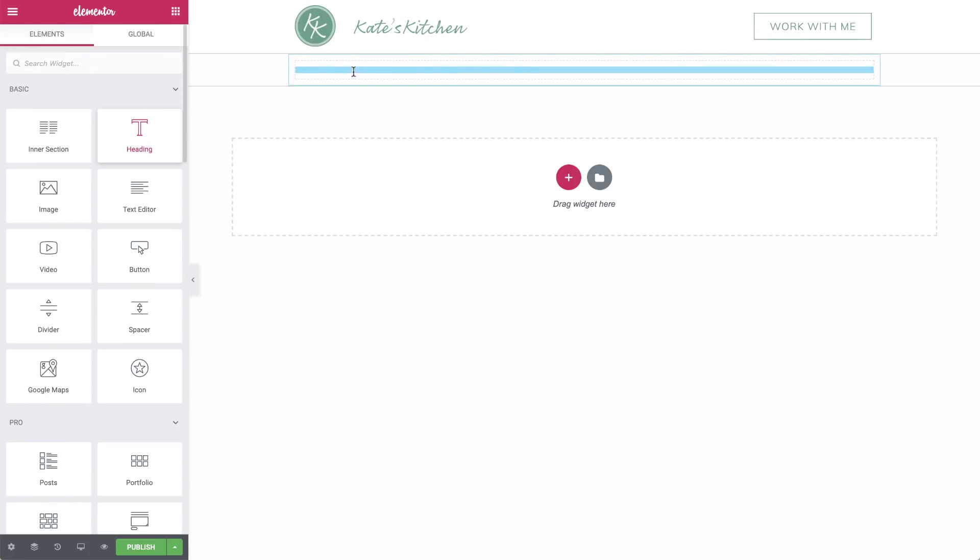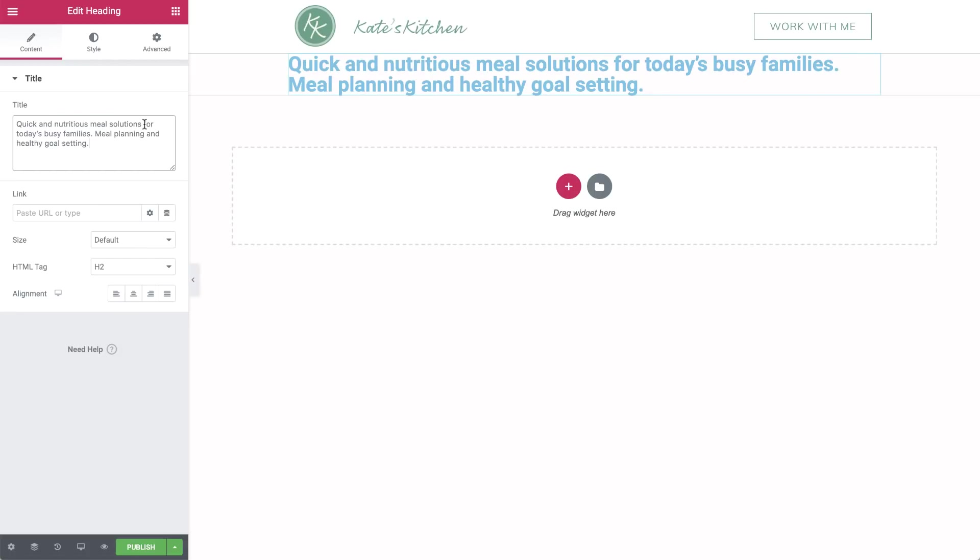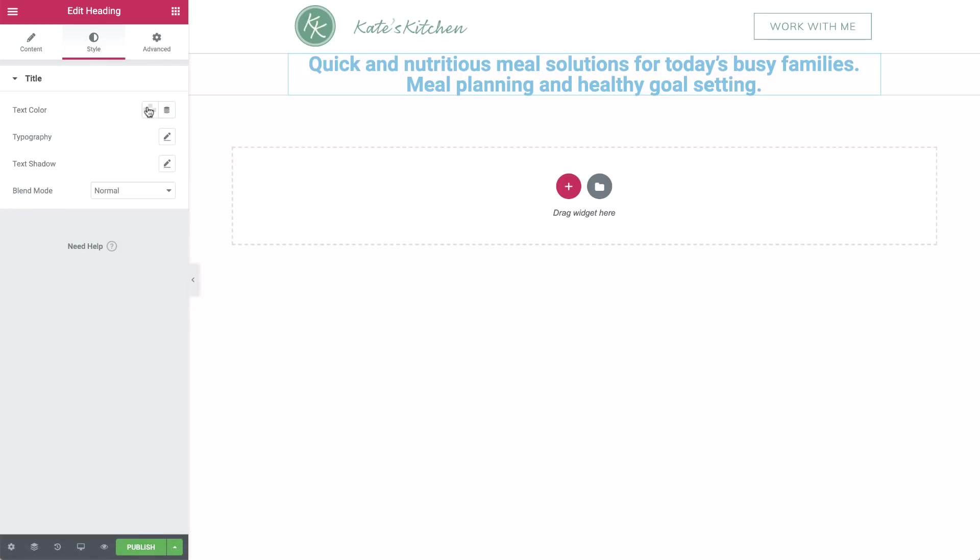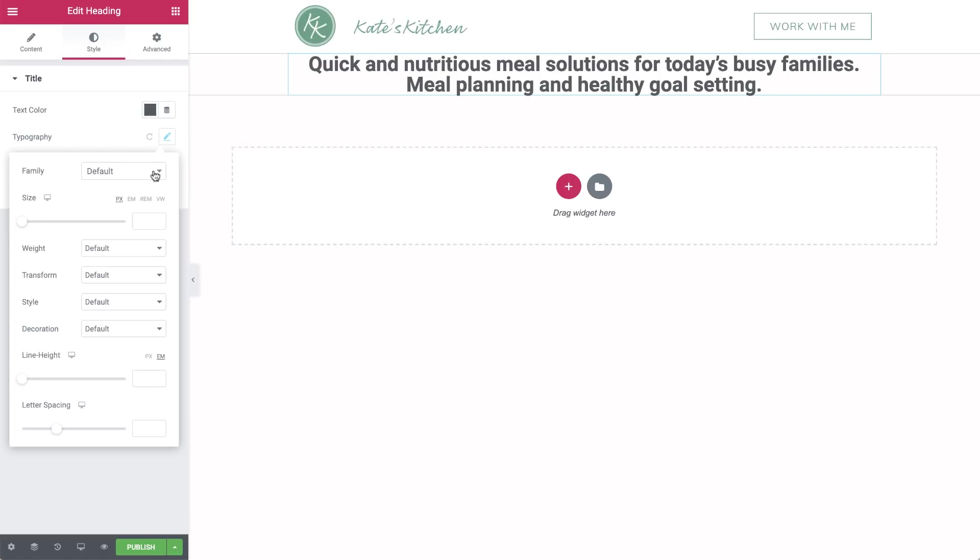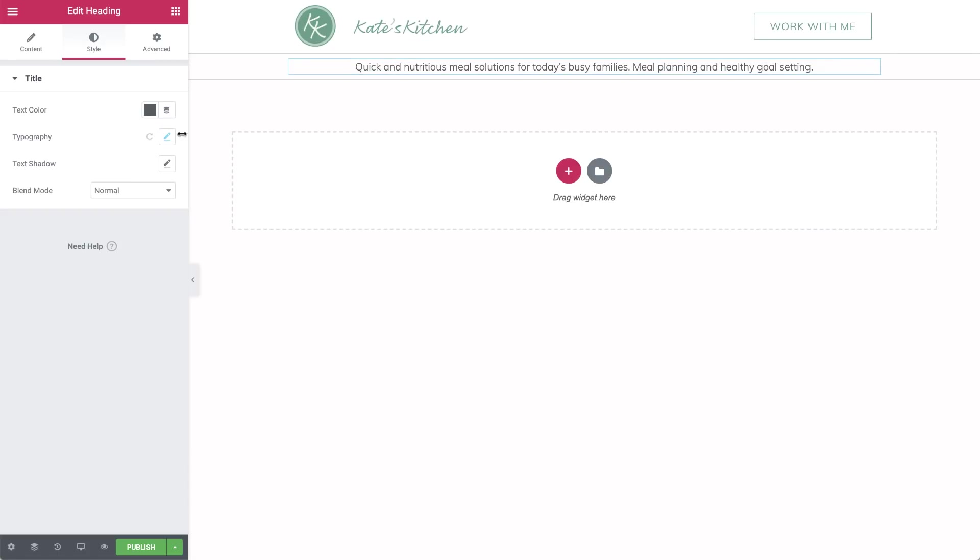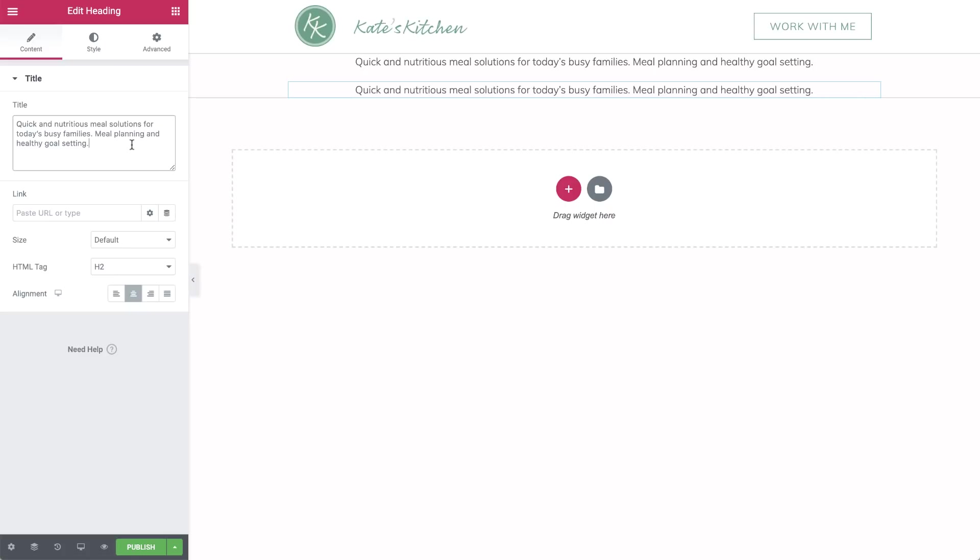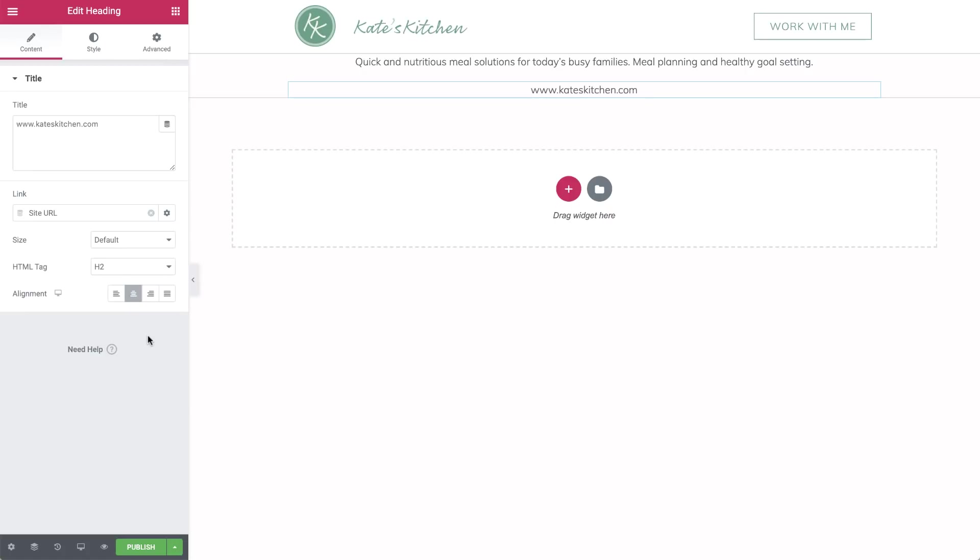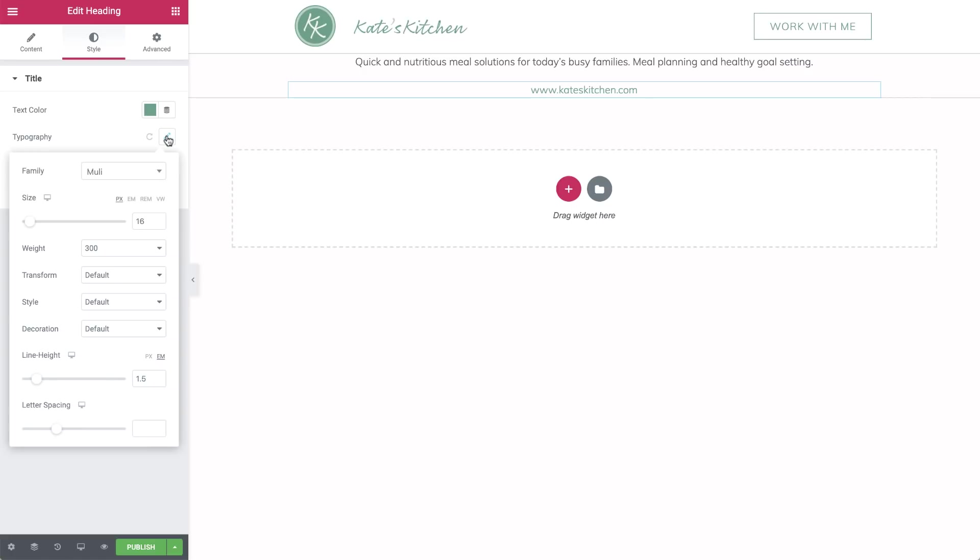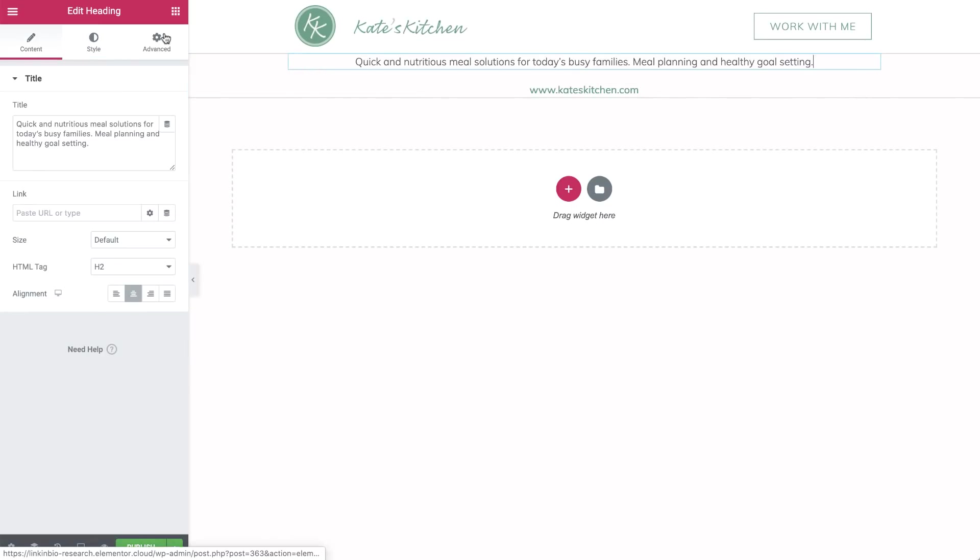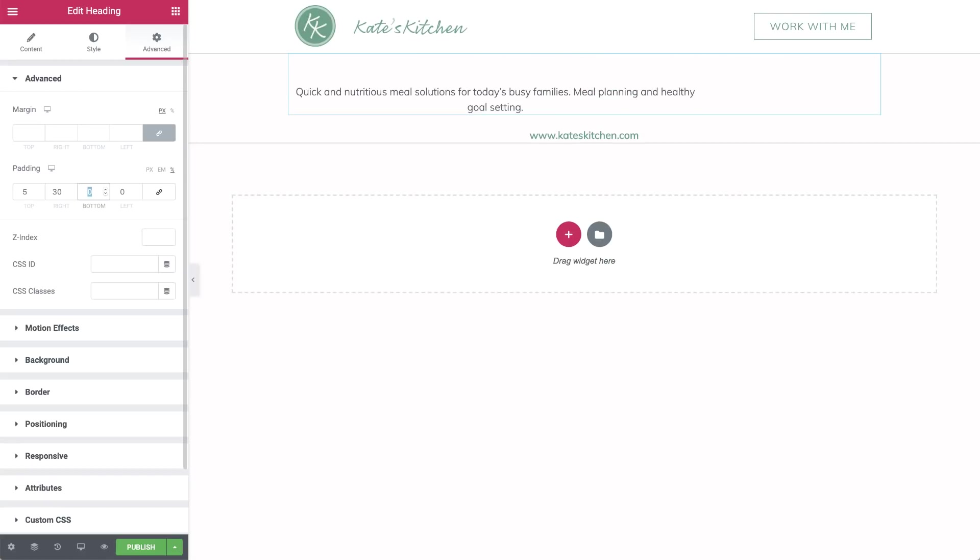Drag in a heading widget and paste in some text about the site. You can use the same text as in your Instagram bio or other text if you prefer. Align it to the center. In Style, click the color picker and choose a color for the text. Set the typography. And as before, you can use the same styling as on your website. Duplicate the first heading. Change the text to the site's URL. And for the link, click the dynamic icon and choose Site URL. We'll make a few changes to the styling. Change the color, and in Typography, the weight.